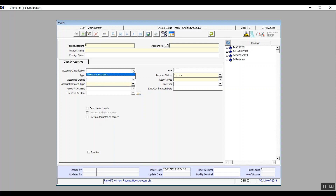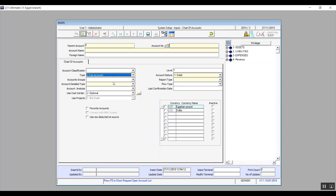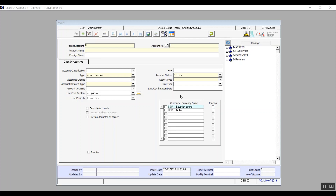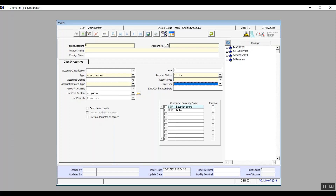Moving on to account classification — the dropdown menu contains options we've already added from the chart of accounts setup screen. Type is either main or sub, which we've also specified in the chart of accounts setup screen. If we choose main, it won't be affected by transactions, so the system won't need lots of details. But if we choose sub, new required fields appear in the screen, like account detail type, account analysis, and a window on the bottom right related to currency flow type, which has three options already in the system by default.